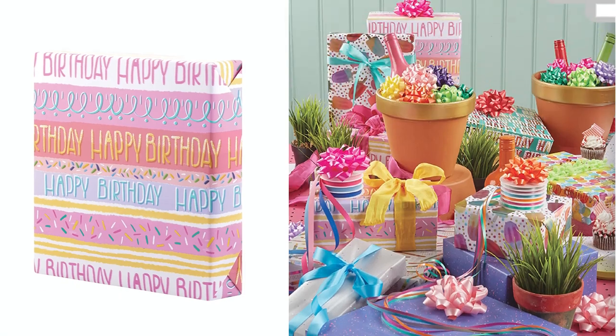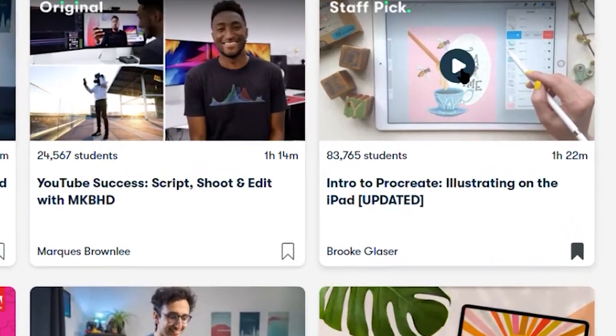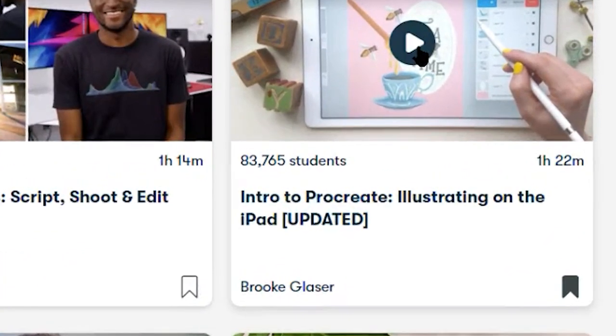My name is Brooke Glaser. I'm a professional illustrator and a top teacher on Skillshare. My work can be found in places like Target and used in products like kids apparel, greeting cards, gift wrap, and more. If you're not interested in the 3D stuff, you can skip ahead using the timestamps in the description. If you're new to Procreate, I'd recommend checking out my Intro to Procreate class. We're gonna cut straight to the chase.